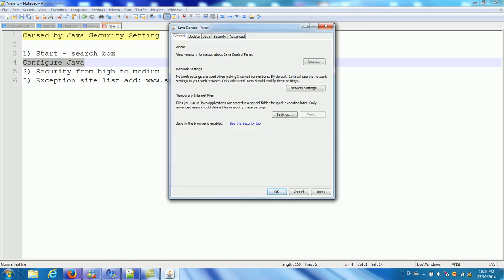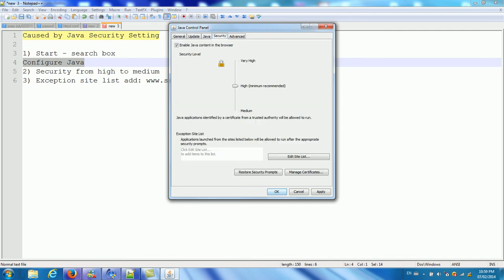So you return key or click this config Java program. And you can see here, that's called security. General update Java security. In the security first, you need to lower your high security to medium.